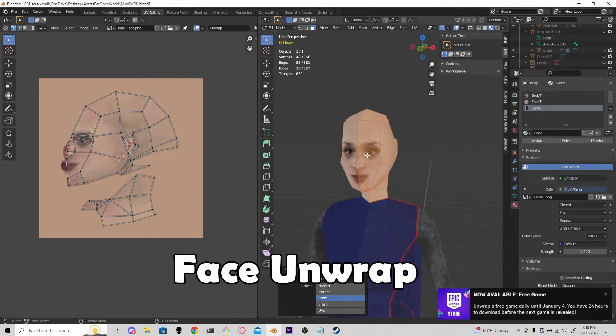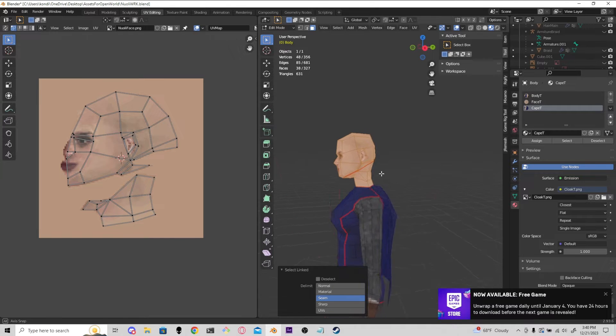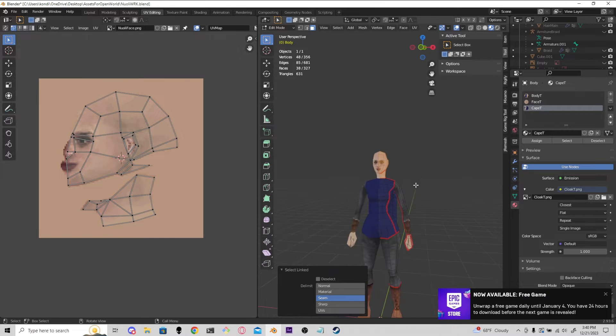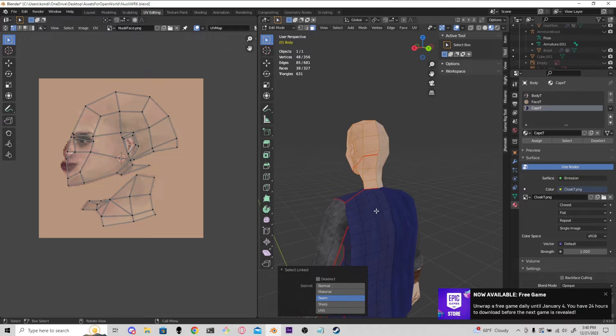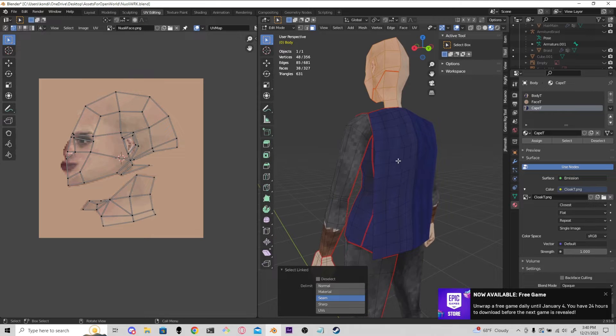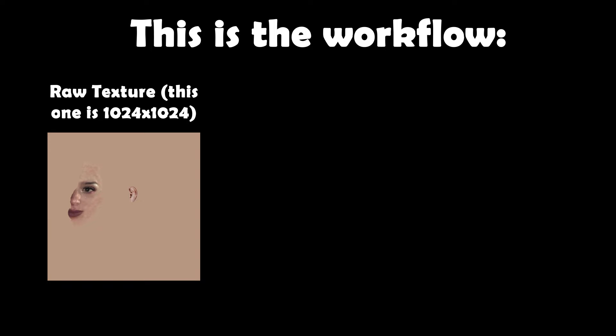In Photopea, I like to create my first raw texture, which is usually just photobashing — some free pictures, things I found online, maybe pictures of people I know. I do this a lot for faces. For example, for this one I'm using a picture of my girlfriend's face and then I kind of try to match them with my UVs as close as I can.